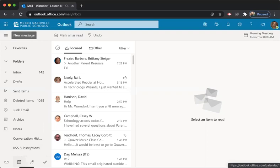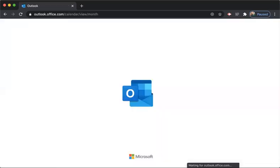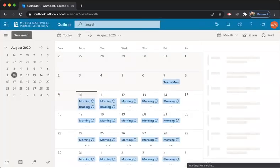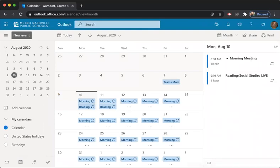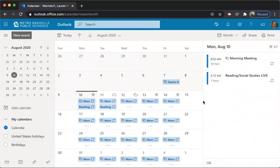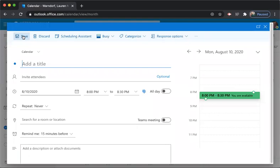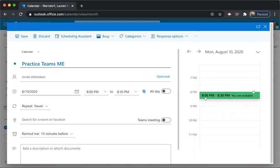Go to your calendar. It's a little button on the bottom. And as you can see, I already have some Teams meetings, but I'll create a practice meeting. So I'm going to go up here to new event, top left corner. And I'm going to type in practice teams meeting.